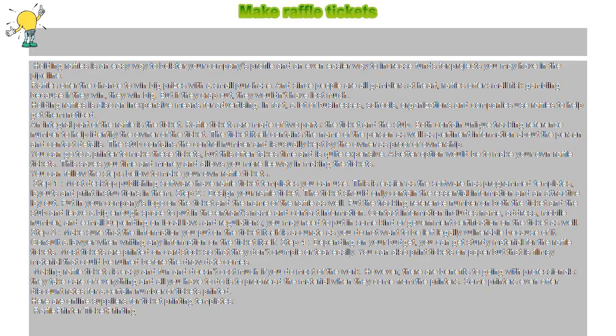Holding raffles is also an inexpensive means for advertising. In fact, a lot of businesses, schools, organizations, and companies use raffles to help get them noticed.